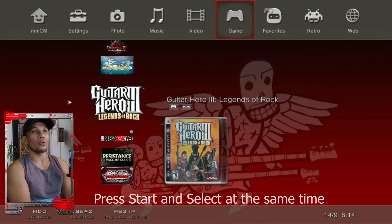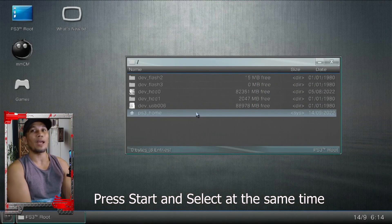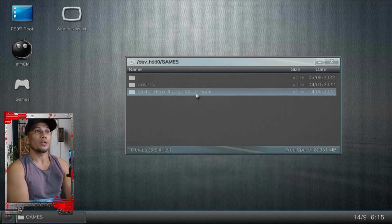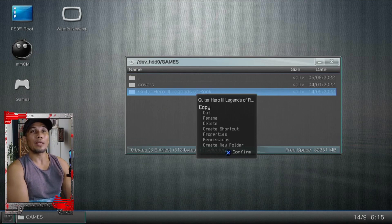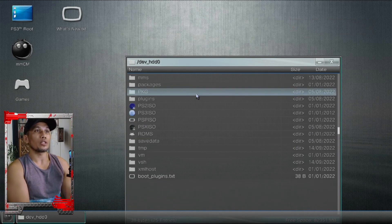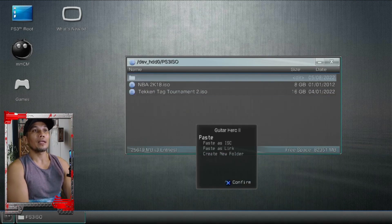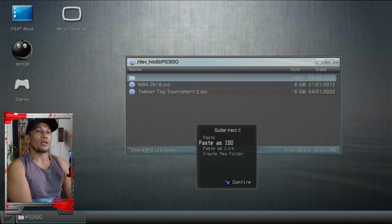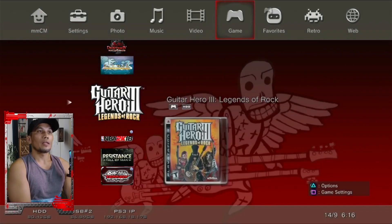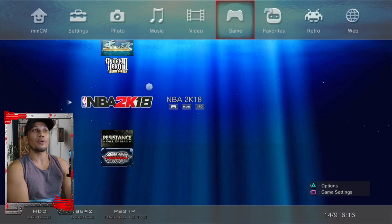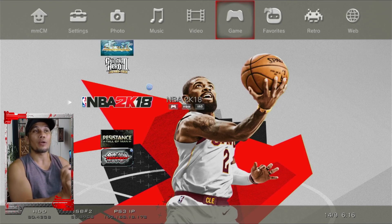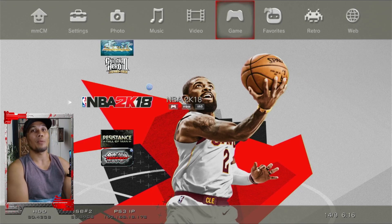Let me show you how to convert a game to ISO format. Press Start and Select on your controller to open the multiMAN file manager. Navigate to the folder containing the game you want to convert — let's try Guitar Hero 3. Highlight the game, press Circle, and select Copy. Now navigate to the ISO folder, which is PS3ISO, press Circle, and click Paste as ISO. This will convert the game to ISO. Converting to ISO also fixes games with big or split files. You can tell a game is in ISO format by the CD icon that appears above its title.